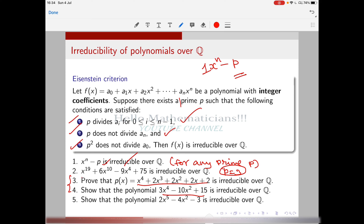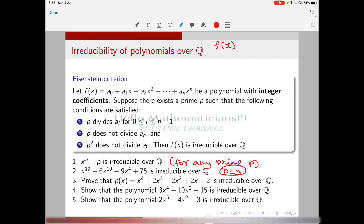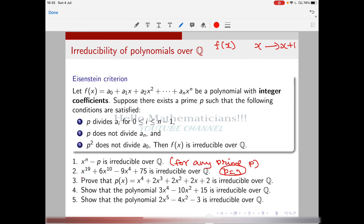Now consider the more interesting polynomial 2x^5 − 4x² − 3. If you try to apply the Eisenstein criterion directly, you may not find any prime satisfying all three conditions. But there is a useful trick: sometimes when you cannot directly apply Eisenstein to f(x), you replace x by x + 1 and work with the new polynomial f(x+1).